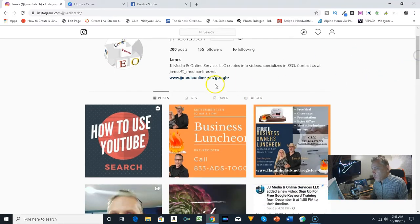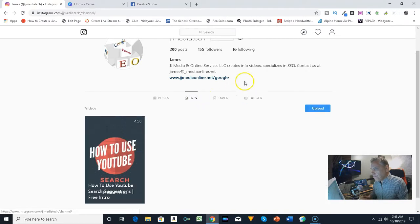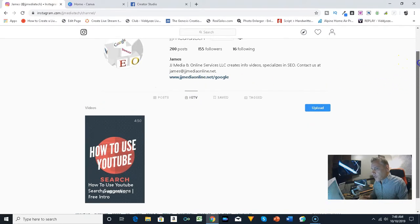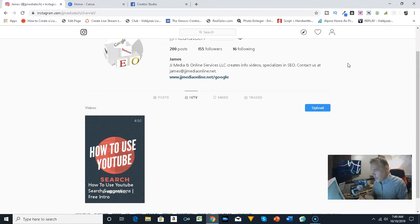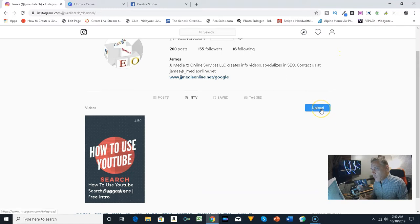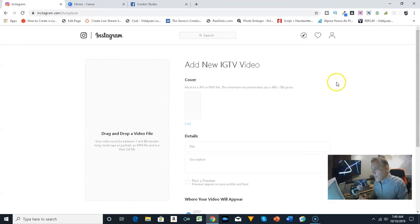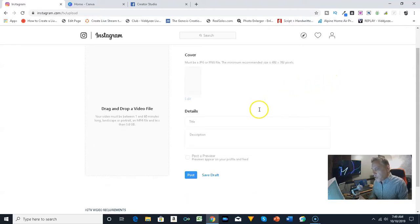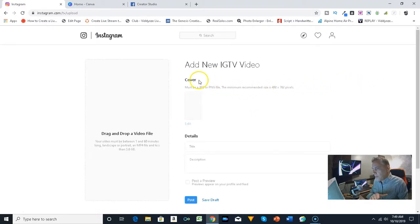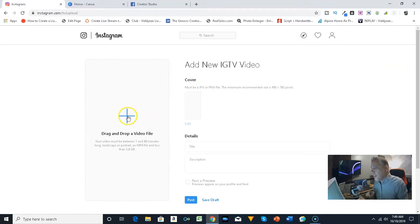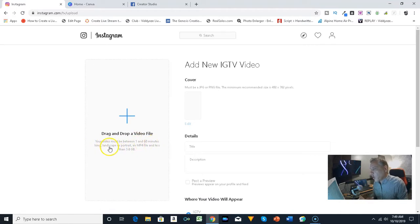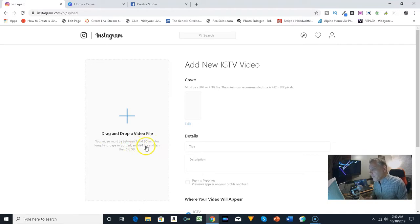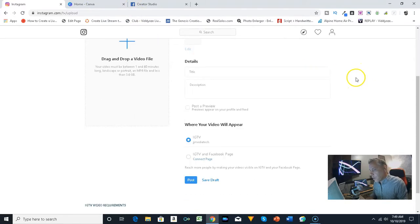So what you want to do is go over to IGTV and you can actually go over to upload. That takes you over to a way to do a video and I want to make sure that you understand this: your video must be between 1 and 60 minutes long, landscape or portrait, and an mp4 file less than 3.6 gigabytes.